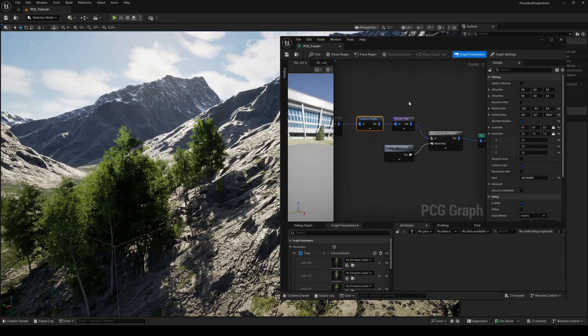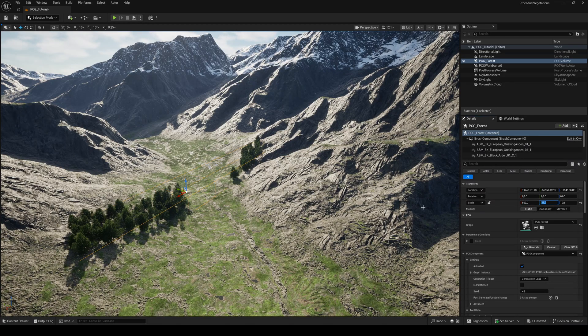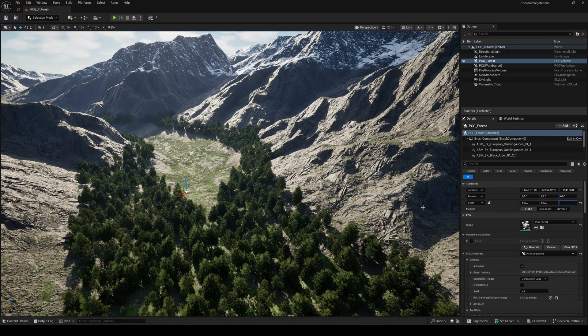Now, it's time to scale and position the PCG volume inside the level. Let's make it big.